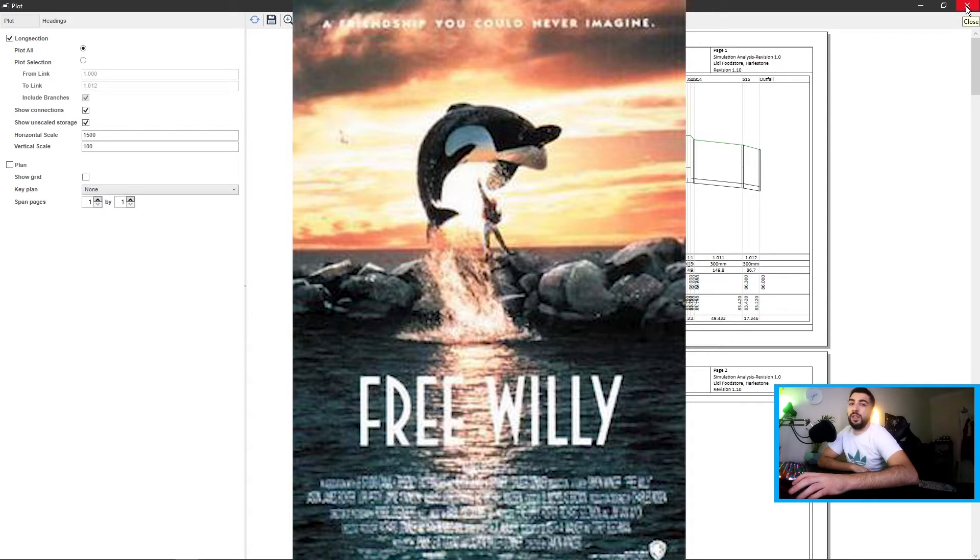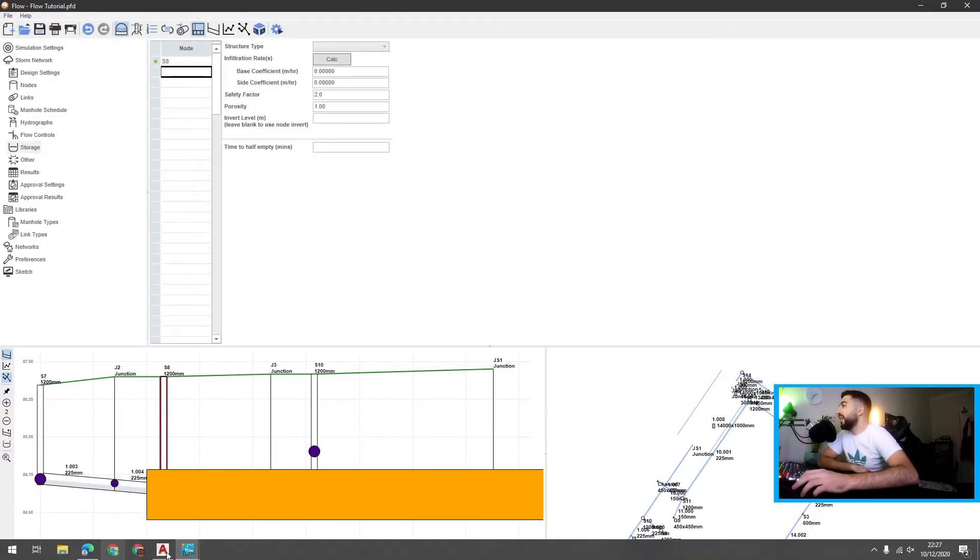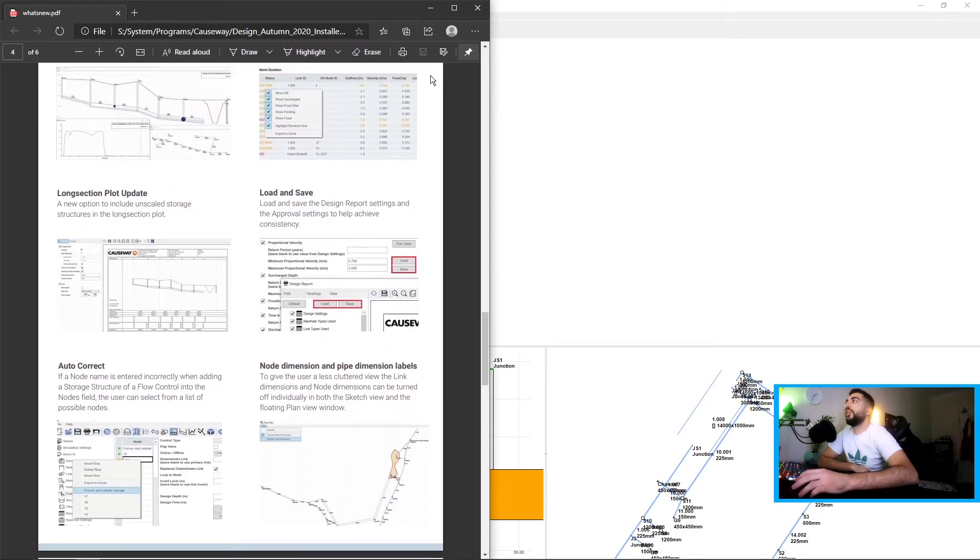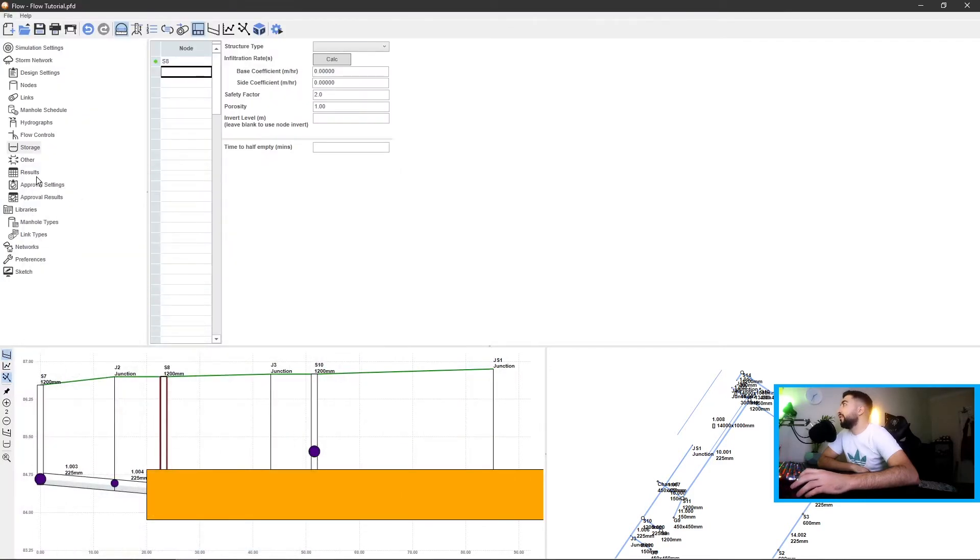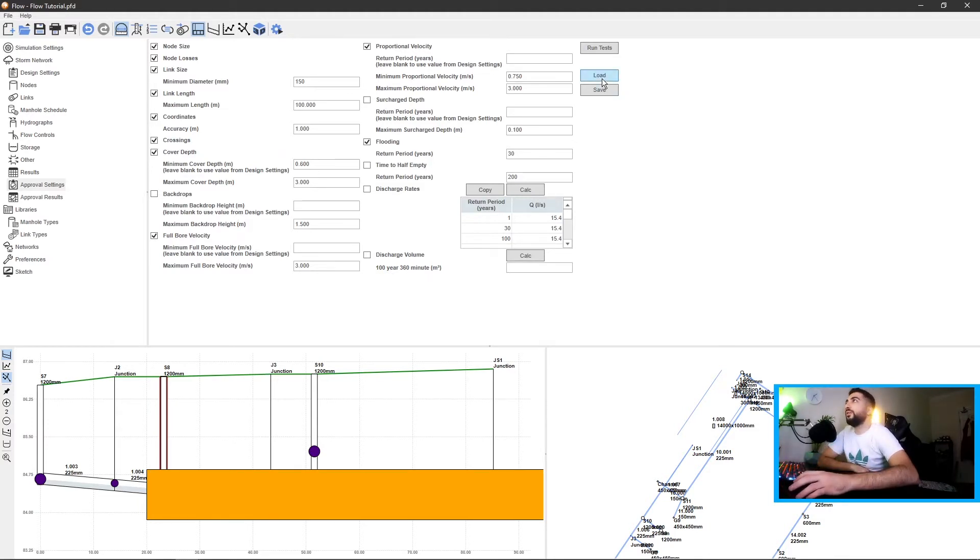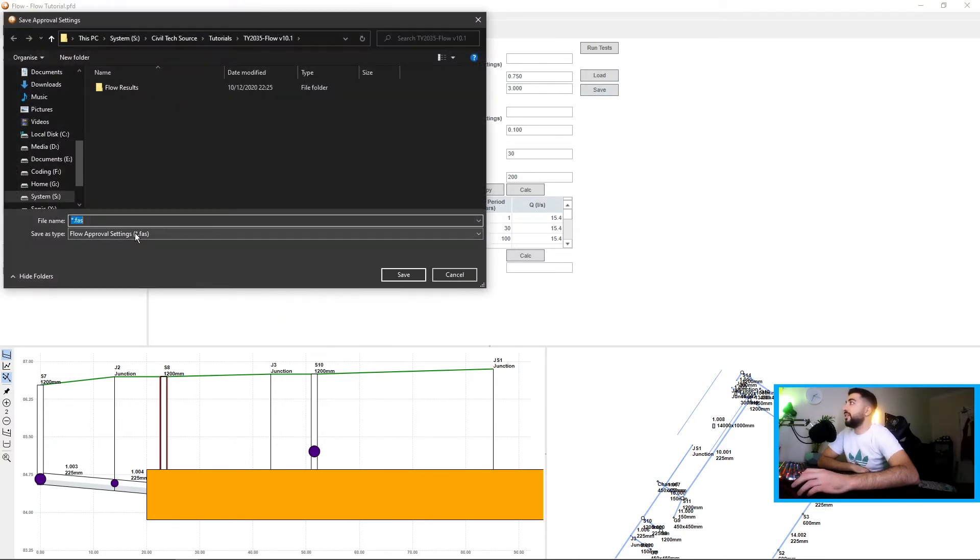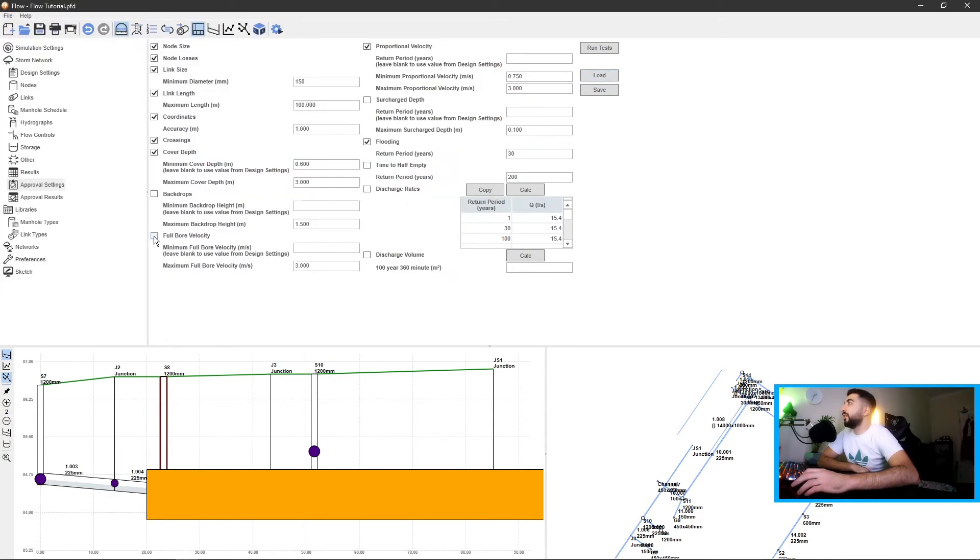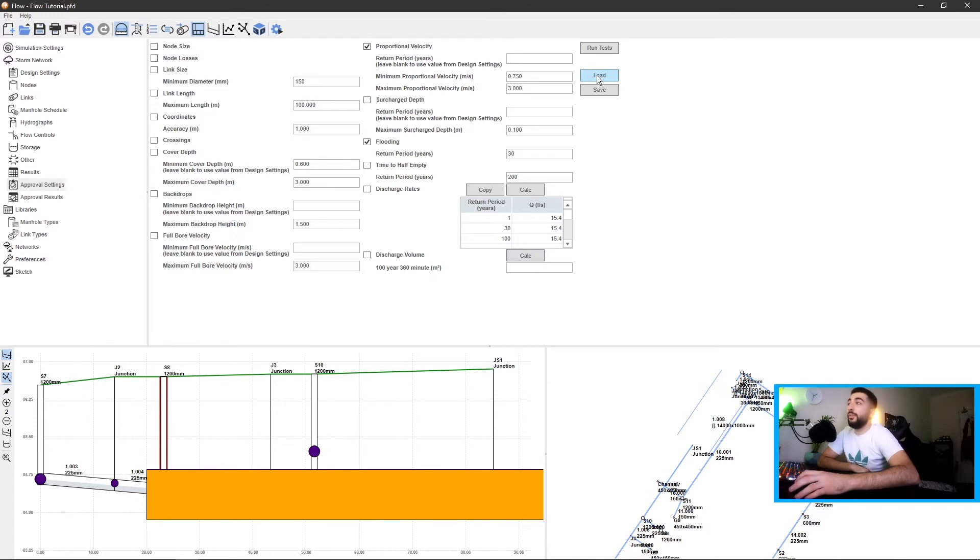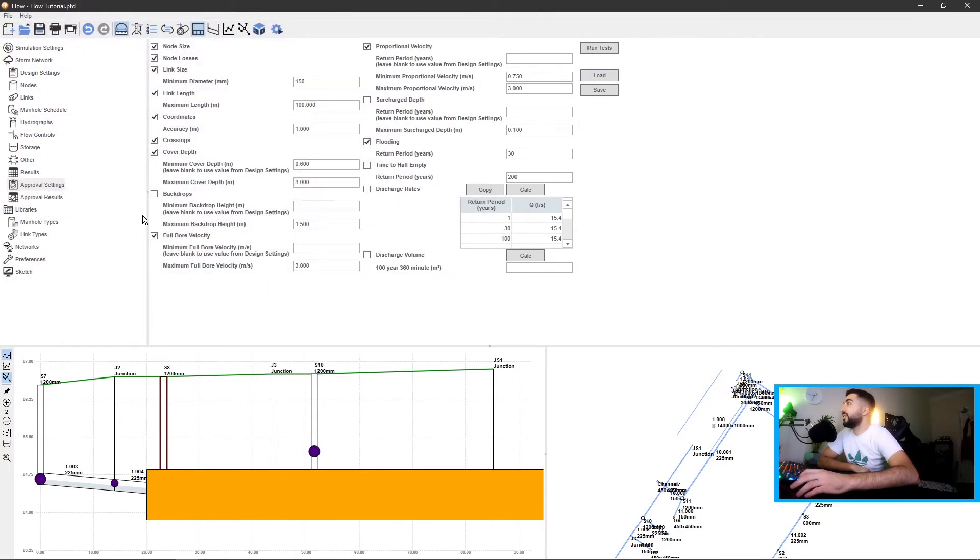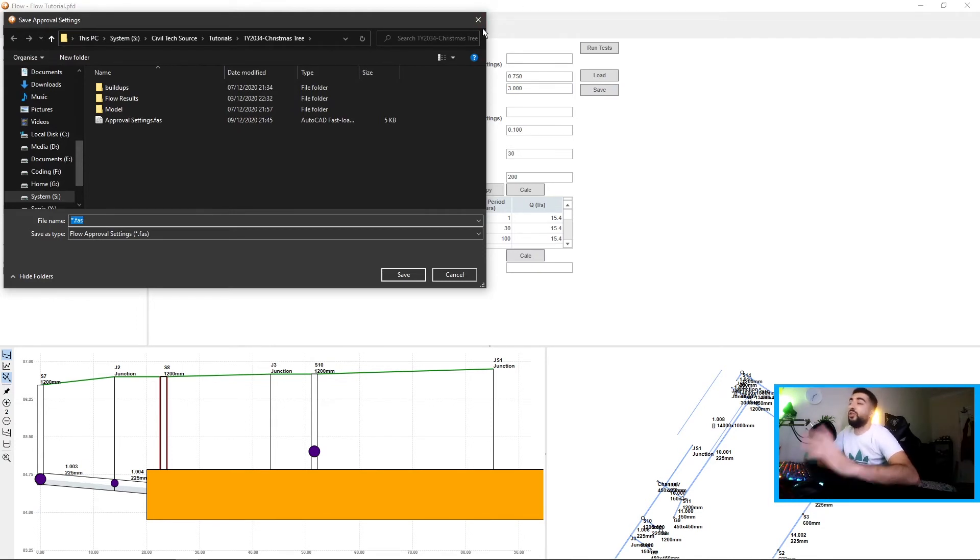The next update we have is load and save. If we go to our approval settings, sometimes you have some standard settings you want to run. What we can do is save them as a flow approval settings file. Or you can load one. Let's say this is my approval settings right now but let's say my company has some standard approval settings that we have to meet. So we hit load approval settings and you can see it ticked everything for us. It could even check diameters and everything. So once you set up your approval settings just hit save and save it in a folder that you will always access.